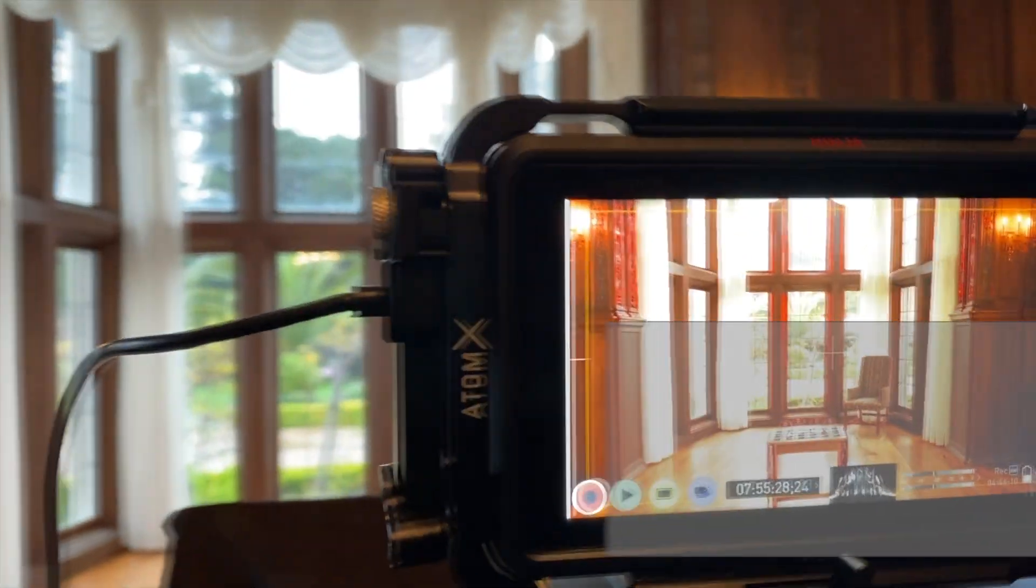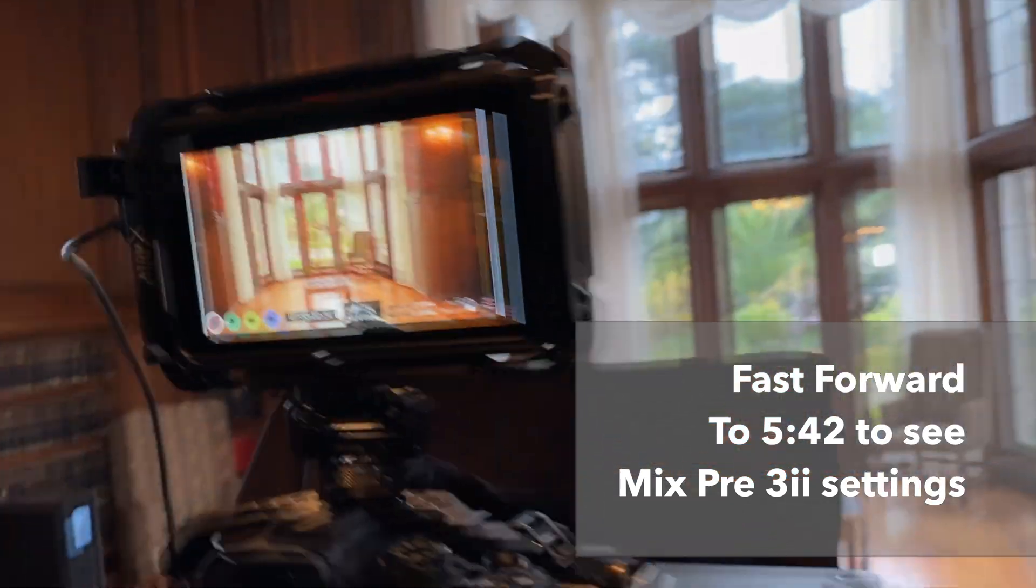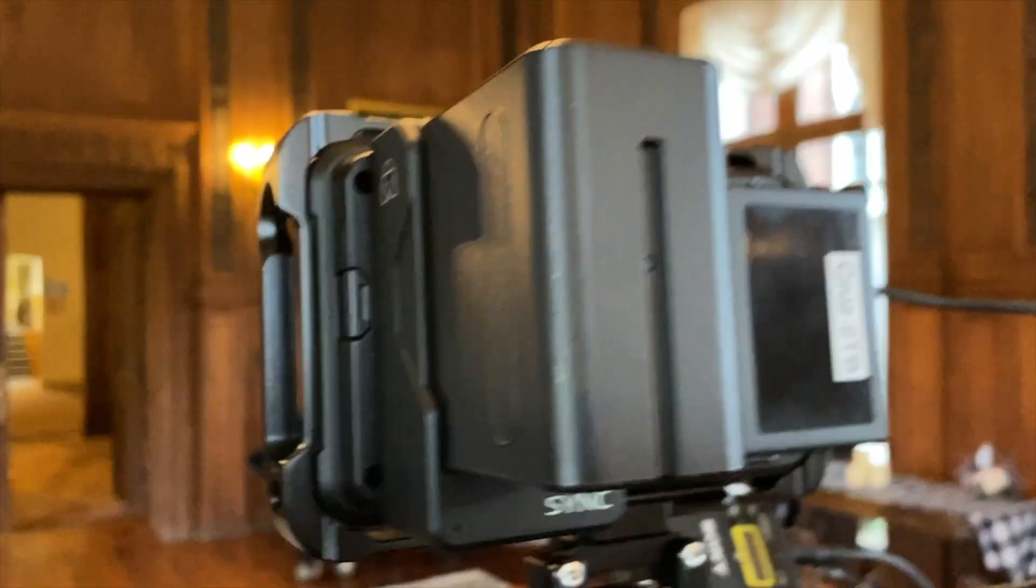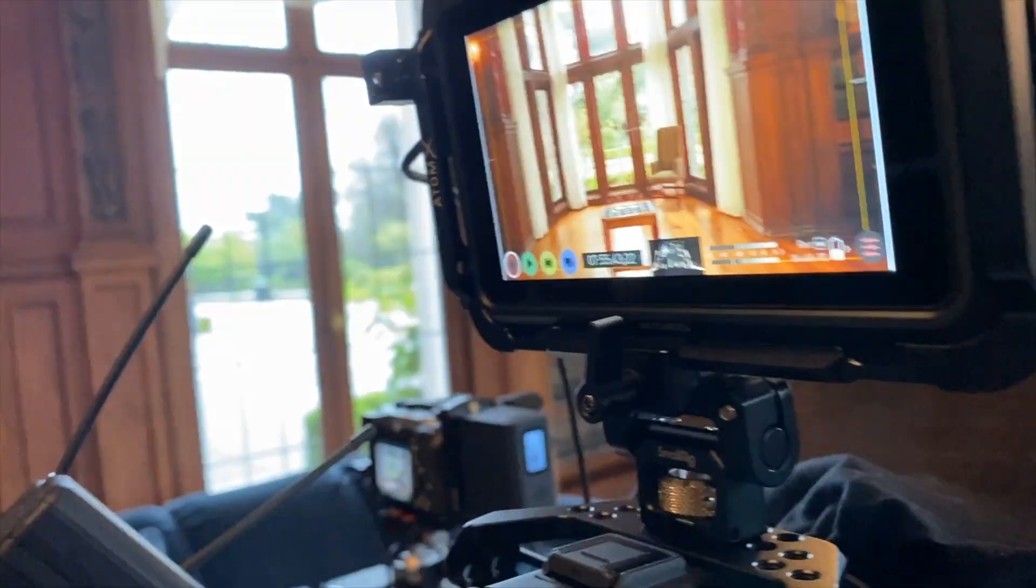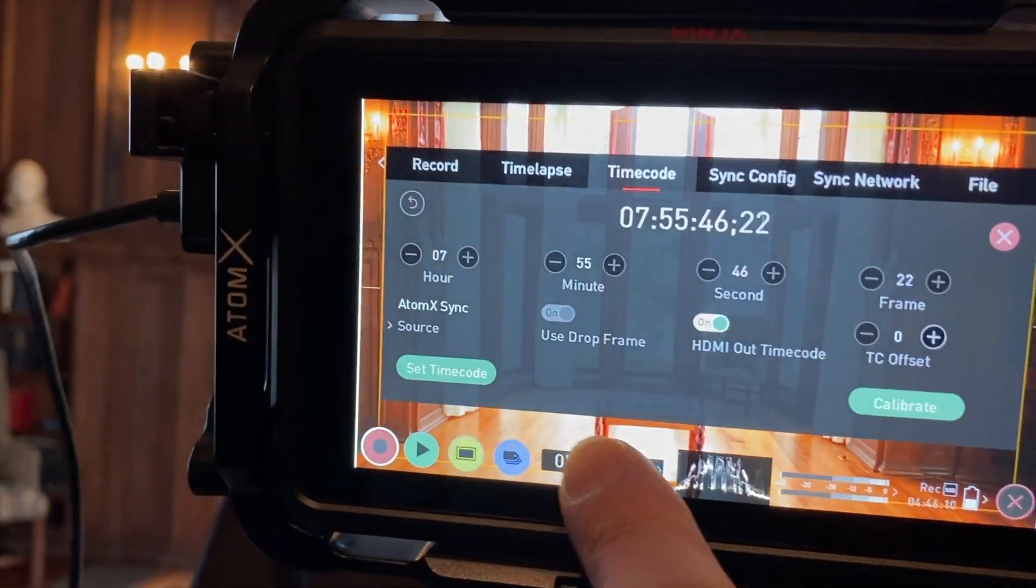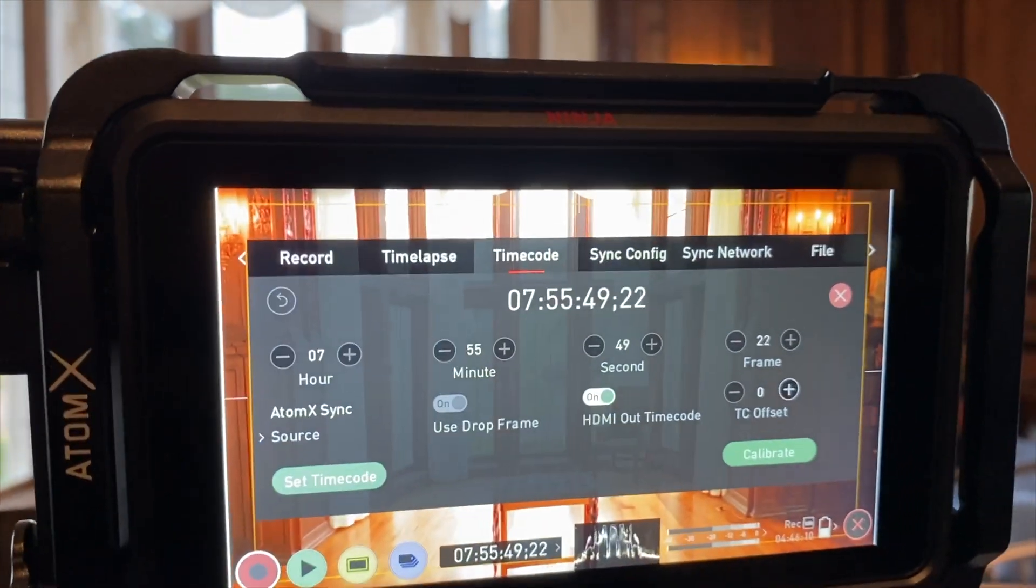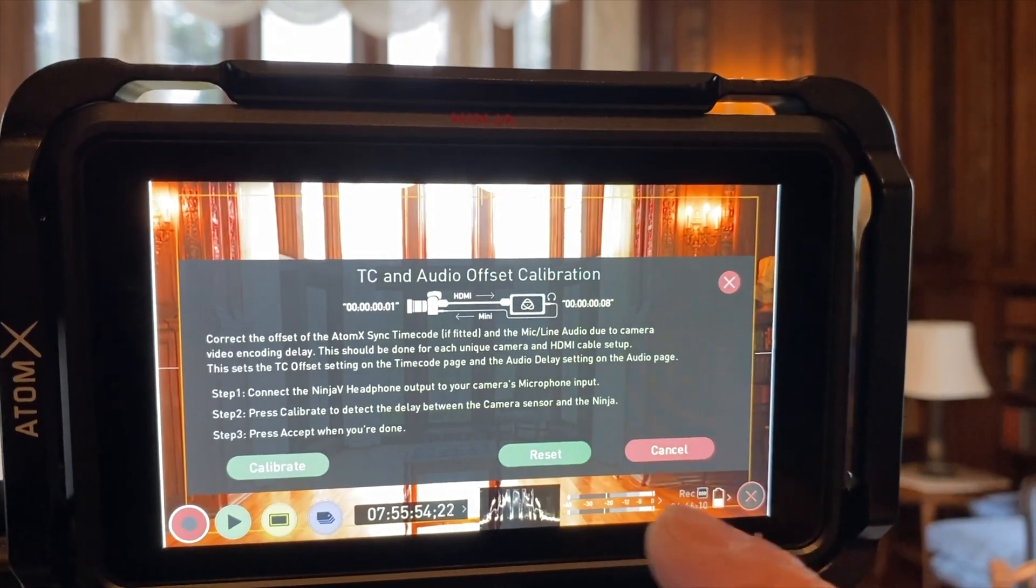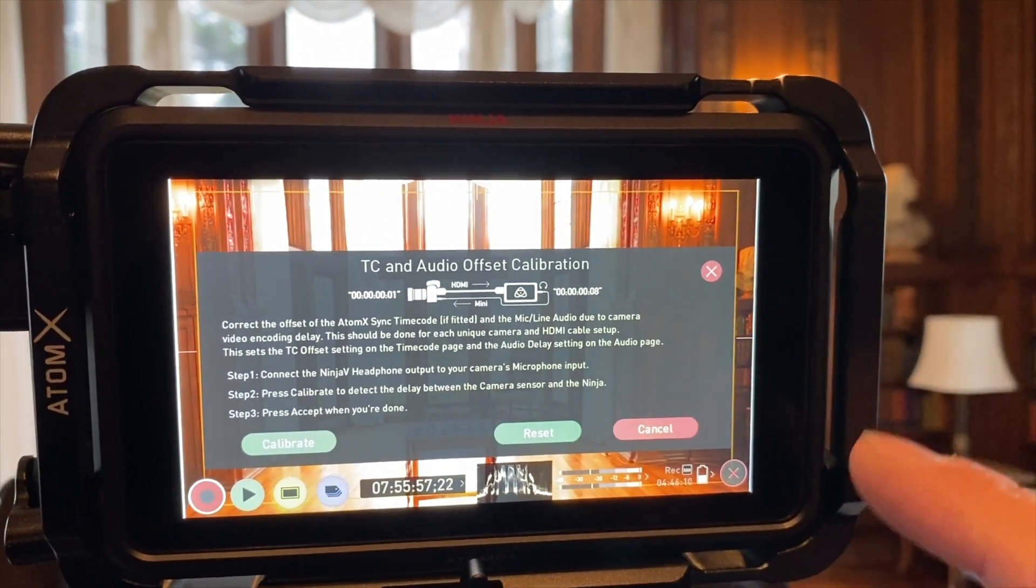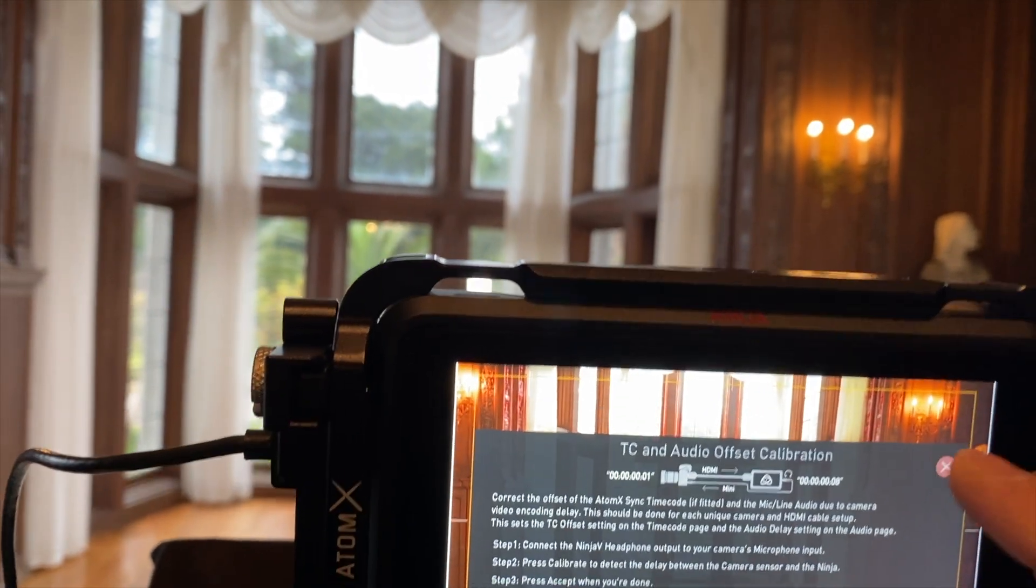So on my Atomos Ninja 5, I have an AtomX back here, an AtomX sync. Right now it's blinking green because nothing's connected to it. And so when you first turn it on, click on the timecode. And you'll see the timecode. And if you have a Sony camera, this took me a while to figure out, you don't have to calibrate it because the audio is in sync with the video via HDMI.